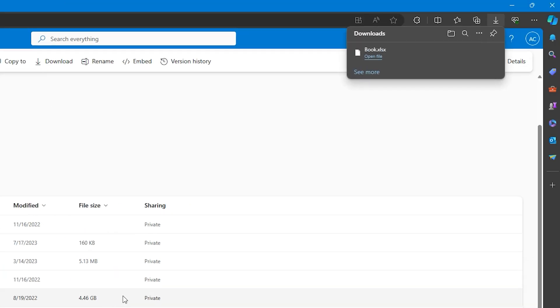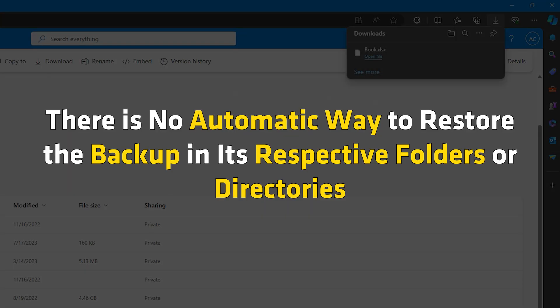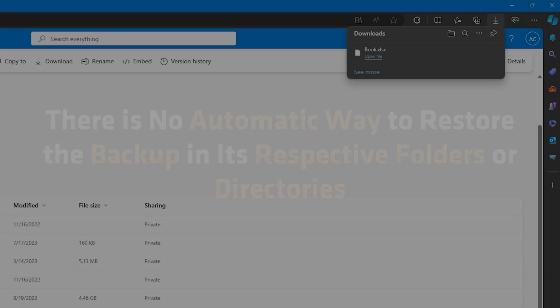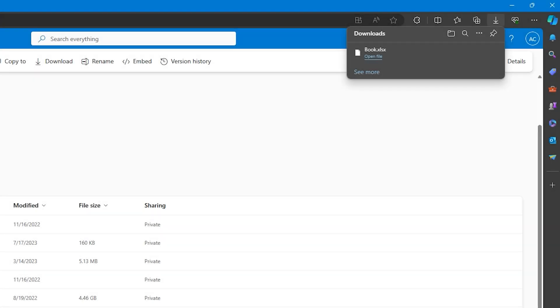It will start downloading a zip file, which you can later execute and restore your files. The only drawback of this method is that there is no automatic way to restore the backup in its respective folders or directories. So you have to do that manually.